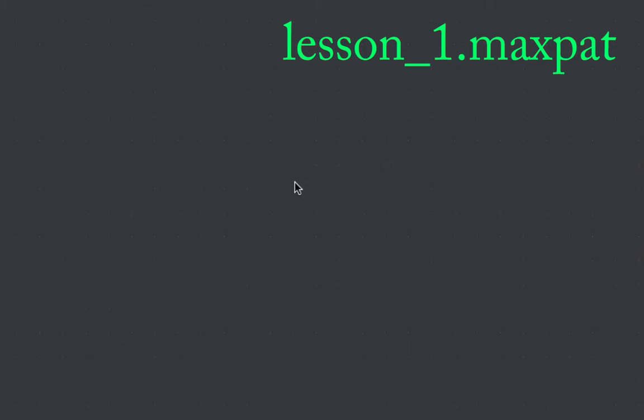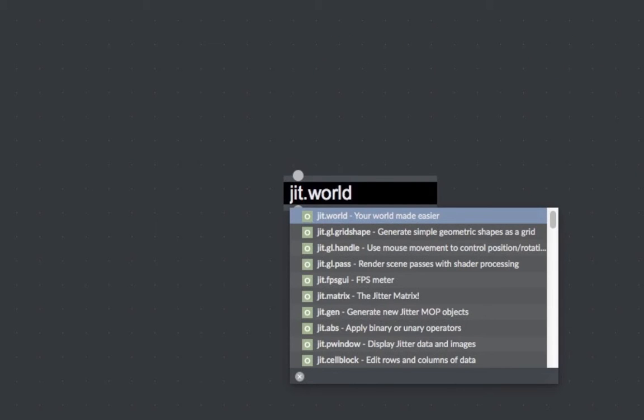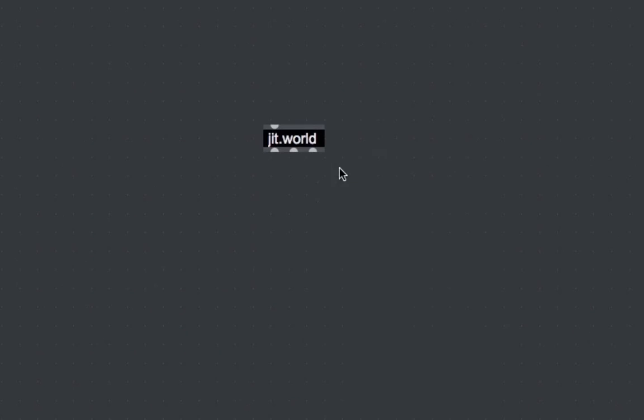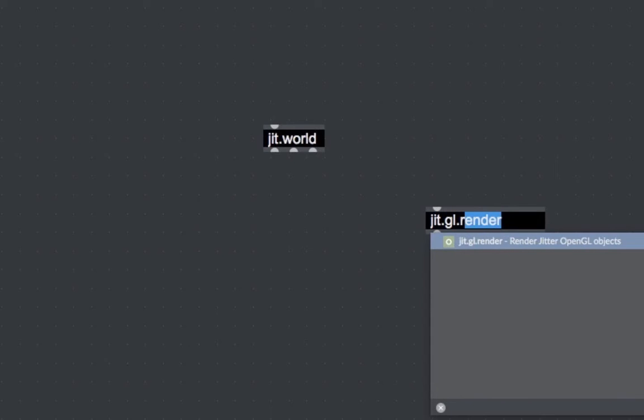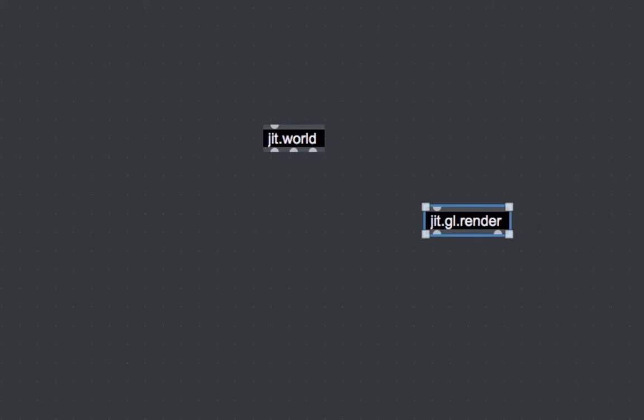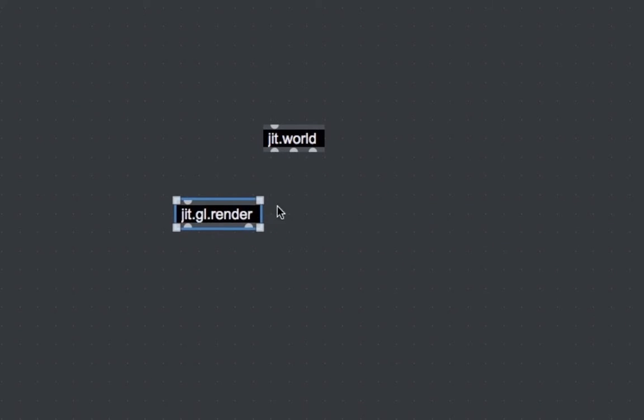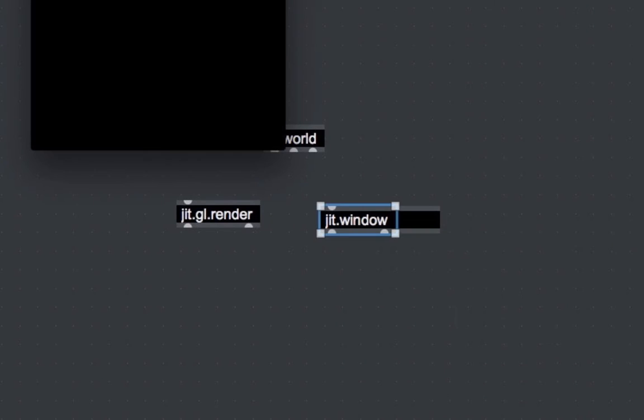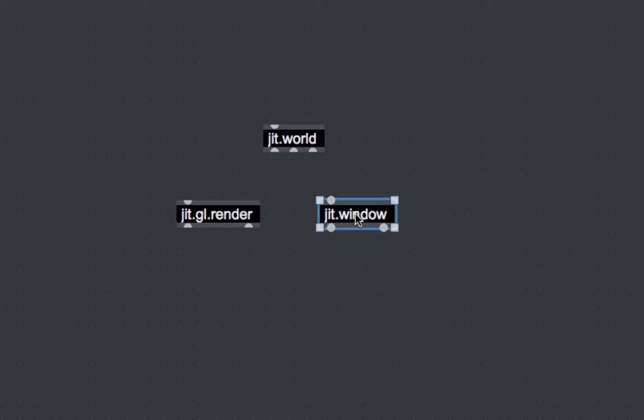So the first thing that we need is the JIT world object. The role of this object is to draw our scene and also to open the window in which the scene is drawn. JIT world is the Max 7 evolution of two objects that in Max 6 were responsible for the drawing of the scene. These two objects are JIT GL Render and JIT Window, and they are still available inside Max 7. But now they have been melded inside one single object, JIT world, that is responsible both for the rendering of the scene and for the opening of the window.